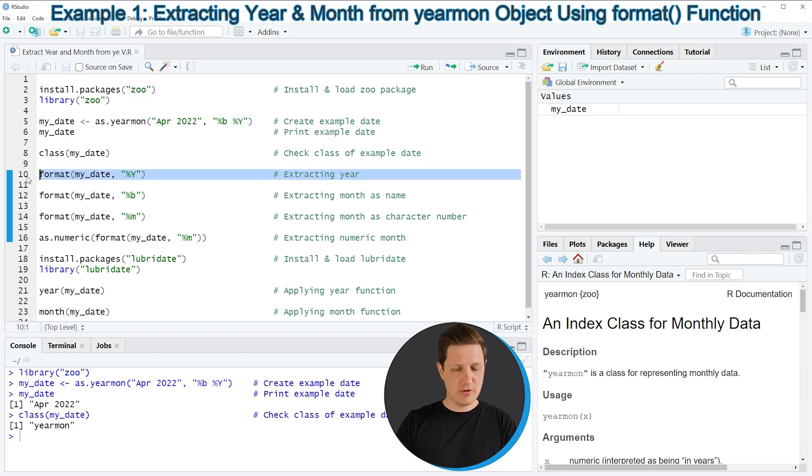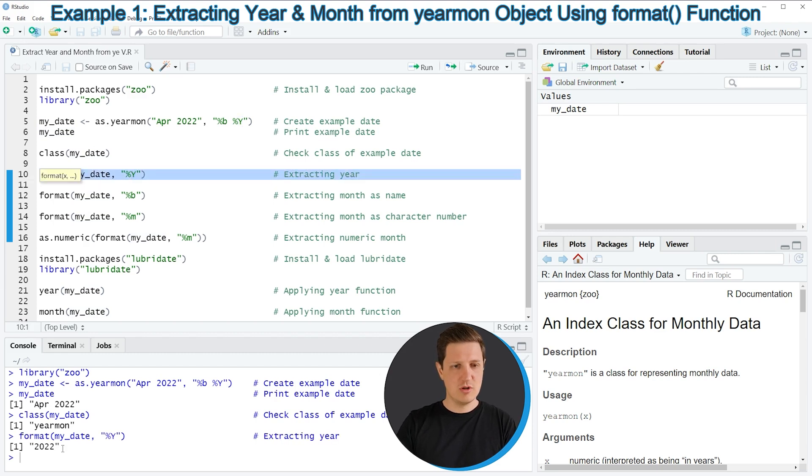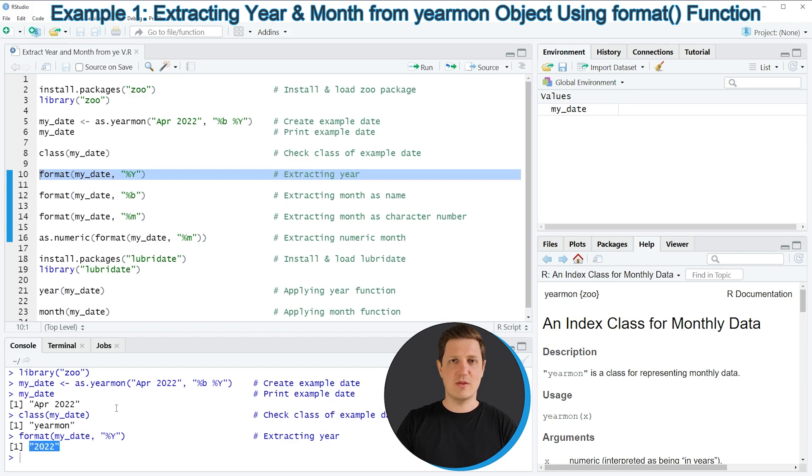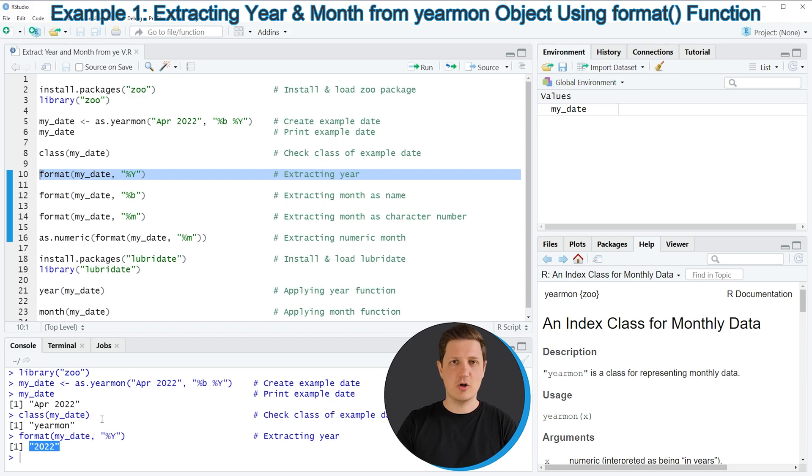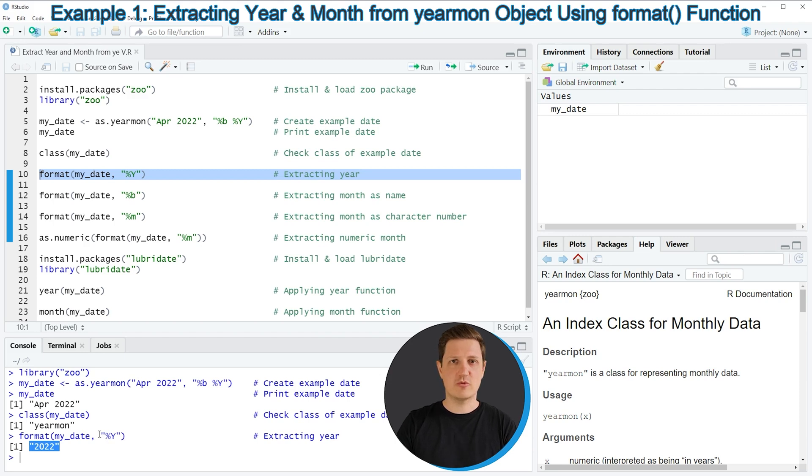So if you run line 10 of the code you can see that at the bottom in the RStudio console the value 2022 is returned. And this is the year of our example data object, so as you can see with line 10 of the code we have extracted only the year from our data object that we have created before.